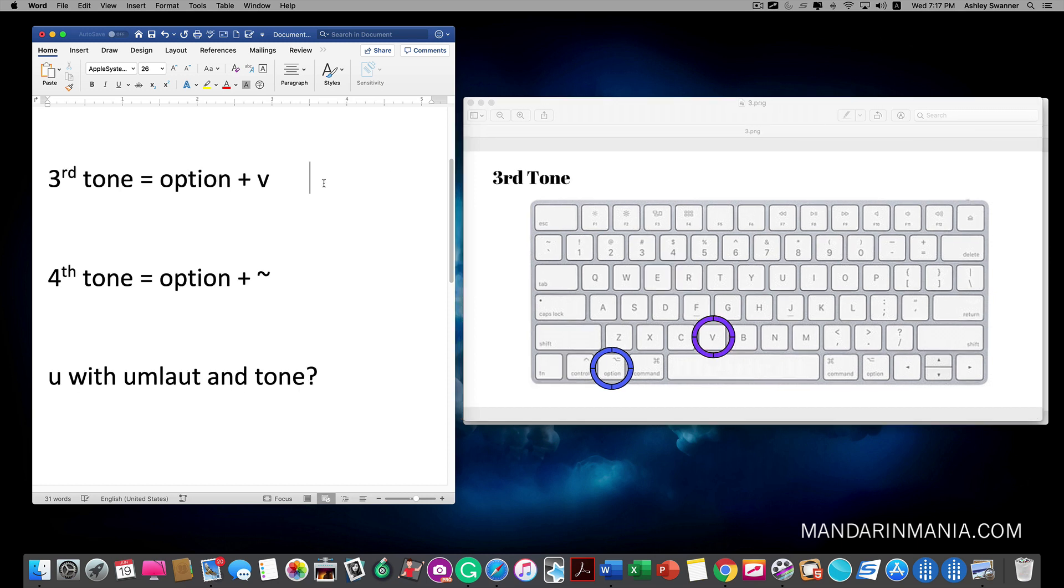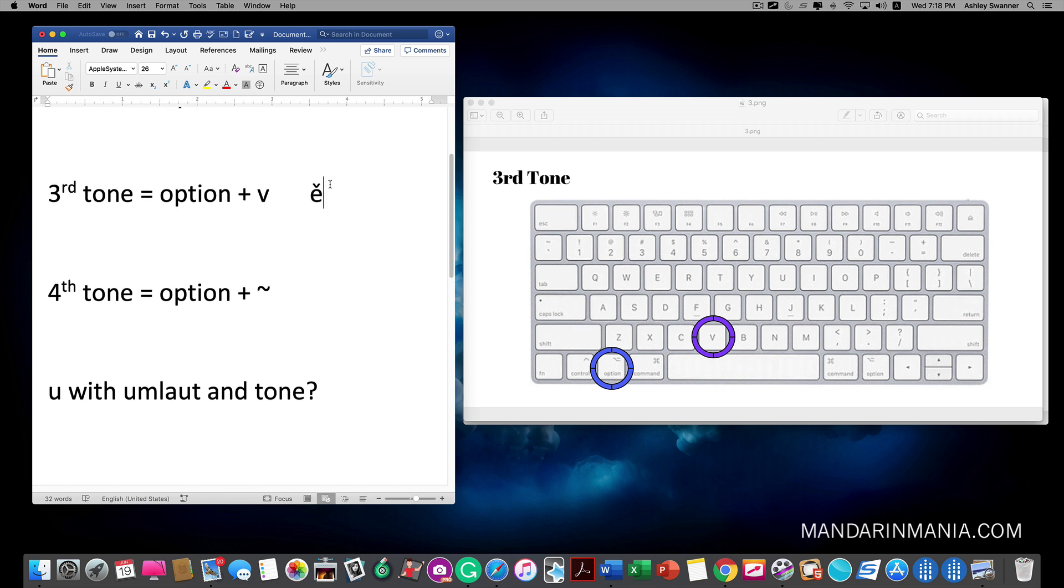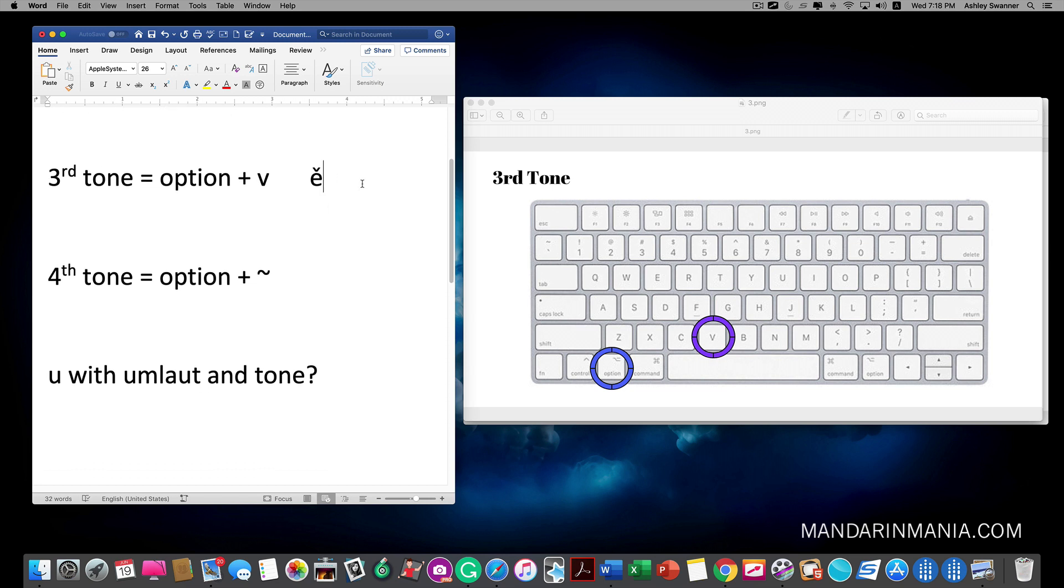The third tone is the same. Option+V and the letter. And you see there is the third tone.